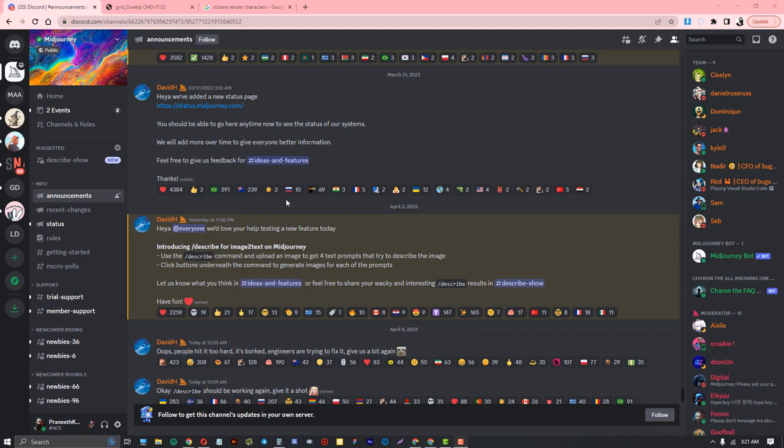Hello everyone, this is Redesigner. Midjourney is announcing a new feature: the slash describe command. The describe command means you use it to upload an image and get four text prompts in return.